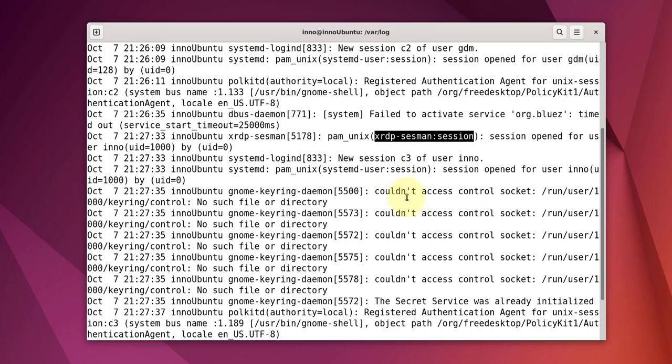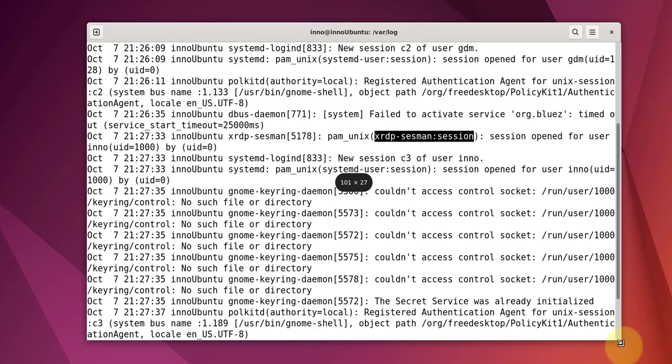So that's all for this video. That's how you can enable XRDP on your Ubuntu machine and then be able to remote into the machine using RDP or Remote Desktop. I hope this has been helpful. Catch you in my next video. Thanks, bye!